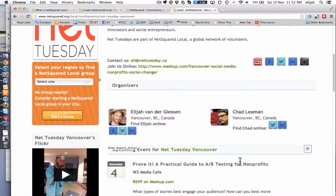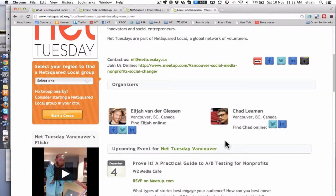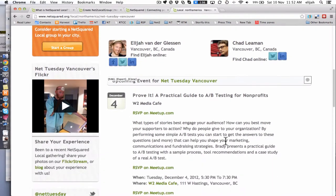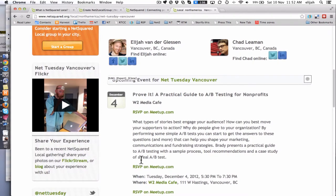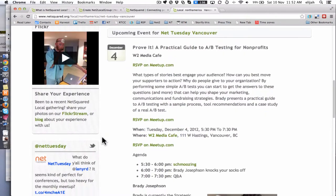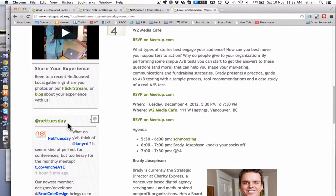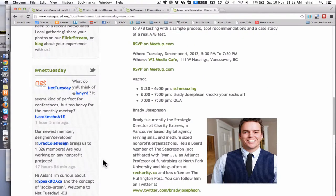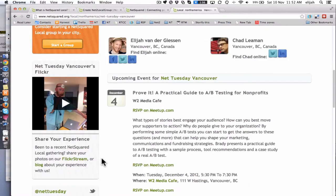You'll see also that we can put in multiple organizers. So in this case Vancouver I've got myself and Chad. We've also got the ability to put in a Flickr group where you can pull in your images from any set. And also if you have a Twitter group or Twitter account, you can put that ID here too and it will display that in the left column.